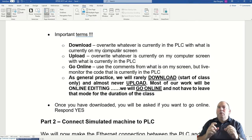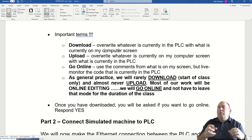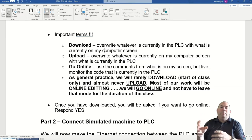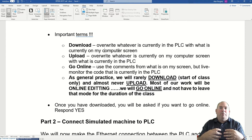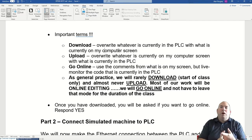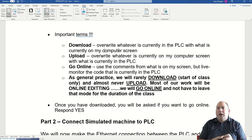Go Online means connect directly to the PLC and show me whatever is currently in there, but using the comments you have in your offline file. Comments for a program do not get stored on the PLC itself — you have to use comments from an offline file. Going online is basically just showing you whatever is currently on the PLC. Typically we download just to start a class, we will likely never upload, and we do all of our work via online editing.